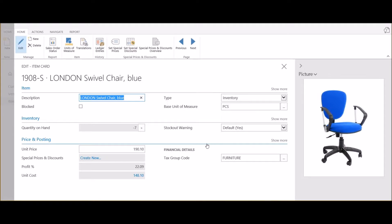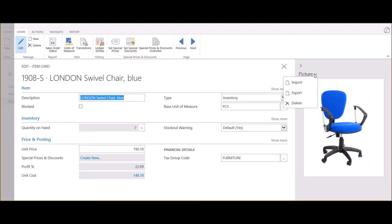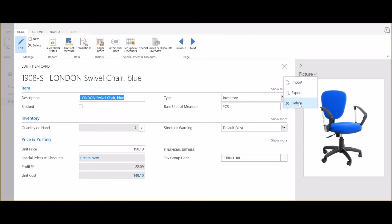On the right you can see the current picture assigned for this item. Click on the picture drop-down button and three options are available: import, export, or delete.